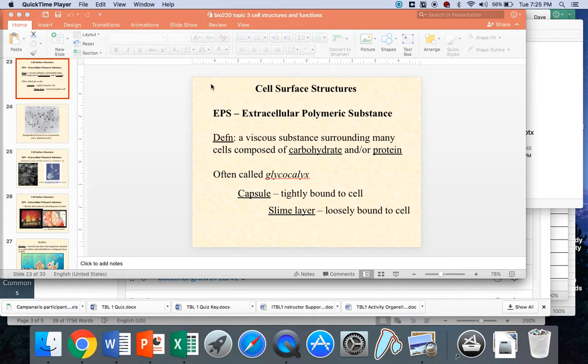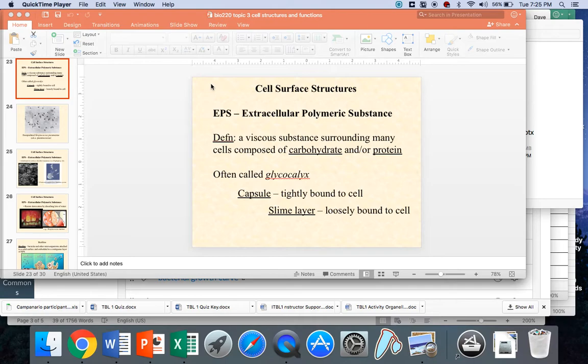First thing I want you to know about this idea of a capsule is that it is not universal. We're getting into optional equipment here. Not all bacteria have it, but a lot of them do, and the ones that do have some specific properties because of these capsules.